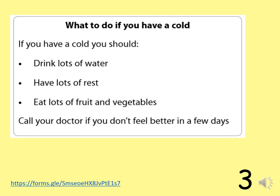Give some advice in case you have a cold. You've got some advice here, so please read it carefully. Answer my quiz and pause the video.